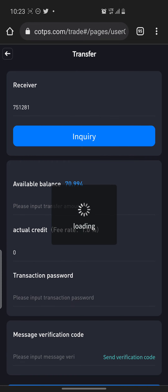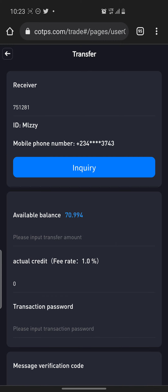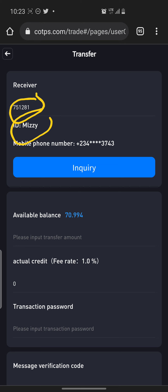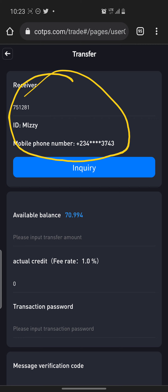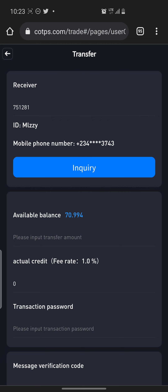I just entered any ID and they gave me somebody — the person is MLZZY, and that's their number. So they give you all this information to be sure that the person you are sending this money to is the correct person. They don't want you to make any mistake. So once you've checked everything and it's correct, then you move to the amount.